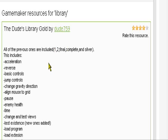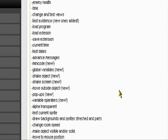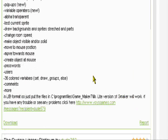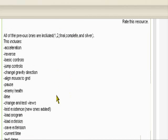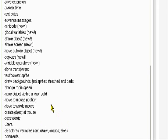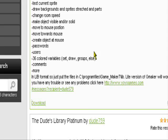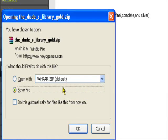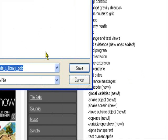It has lots of features: acceleration, reverse, basic controls, jump controls, pop ups, lots of stuff. It has lots of features — you can read through them if you want. It's in the lib folder, you can click download. You need WinZip or WinRAR, so I'm going to press save file and save it on the desktop.